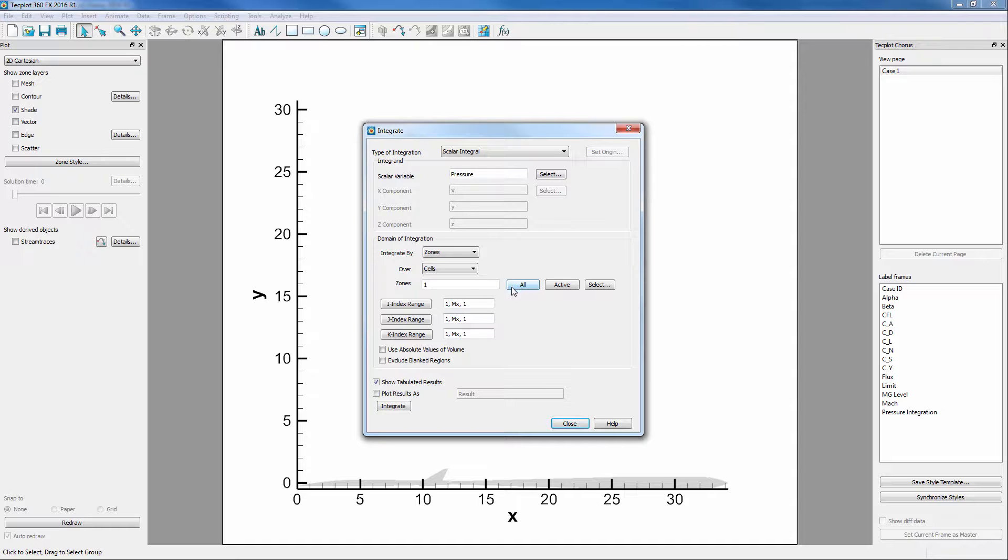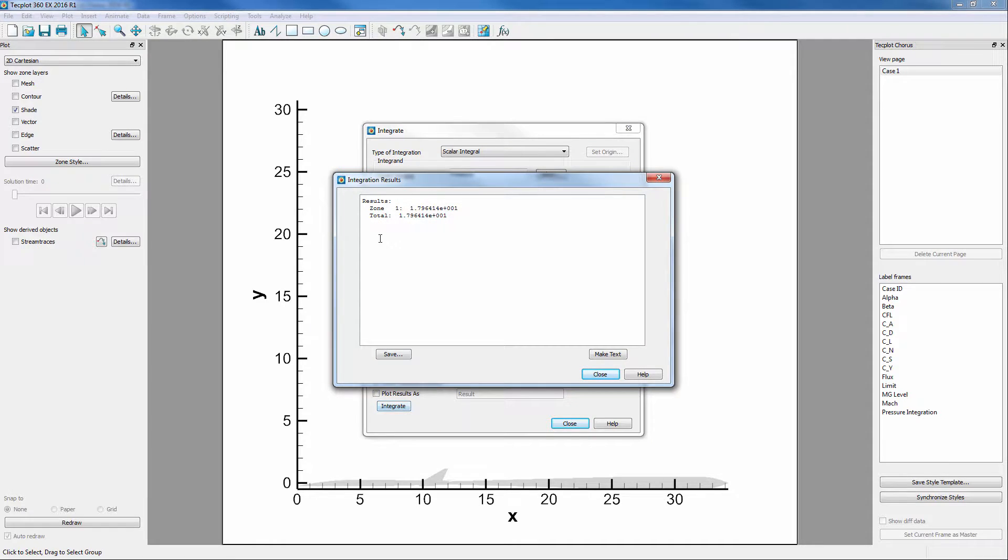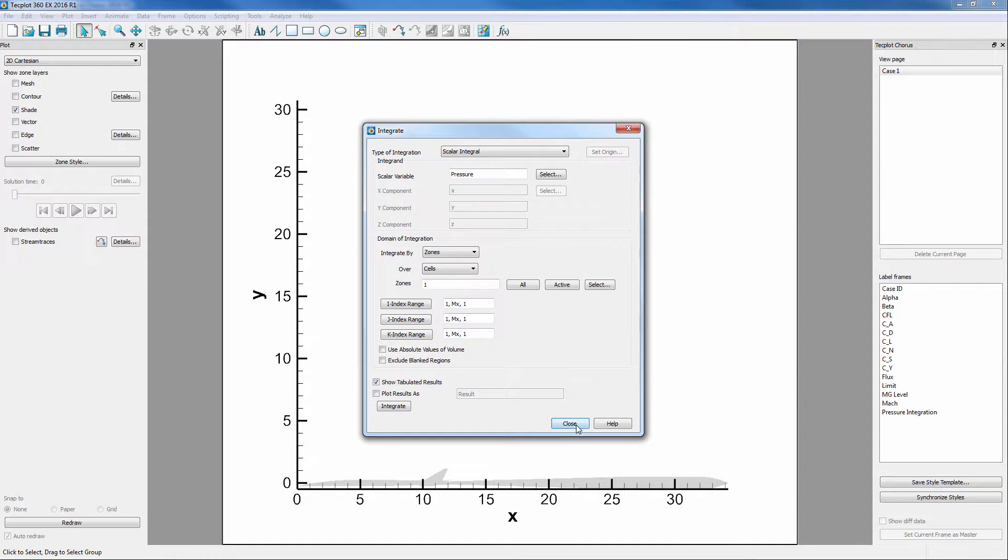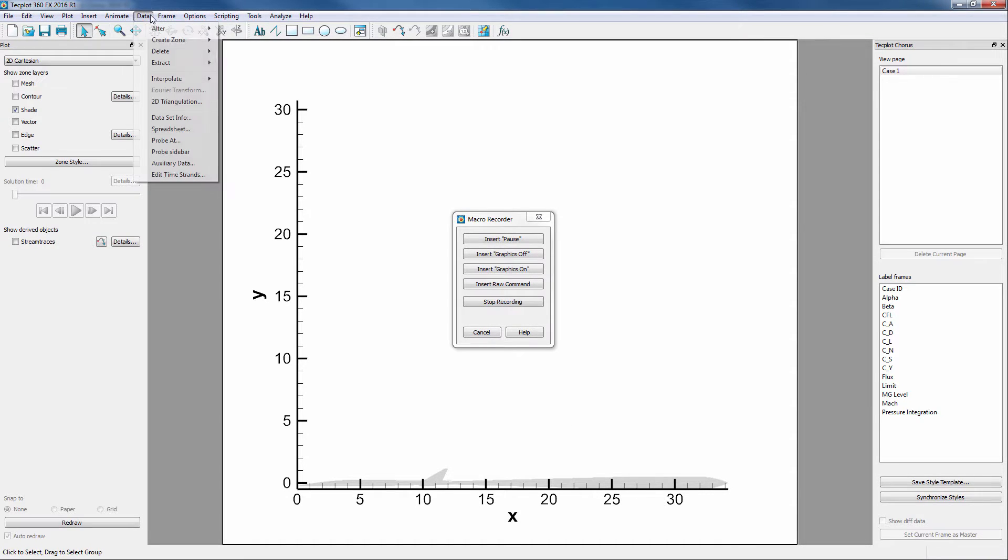Finally, click Integrate and this window pops up showing the results of the integration. These integration values are also deposited into the frame aux data and we can ensure this by looking at the dataset info again.